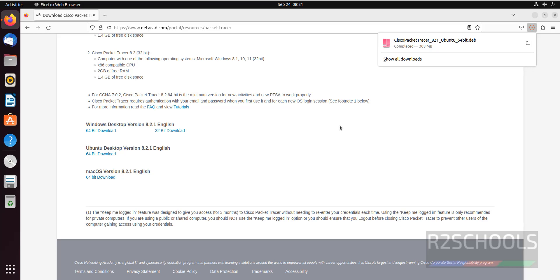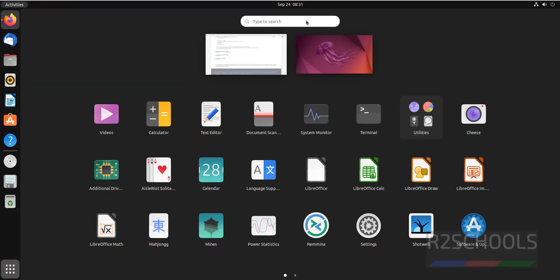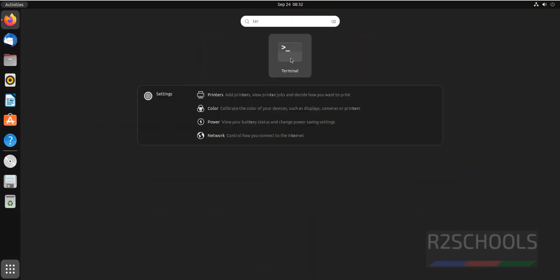See, we have successfully downloaded the Cisco packet tracer. Now open terminal. Click on show applications. Search for terminal. Open it.